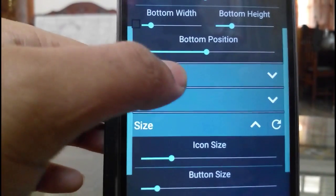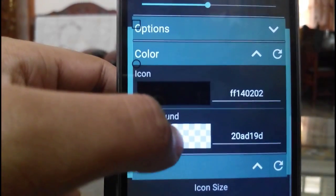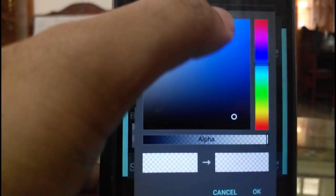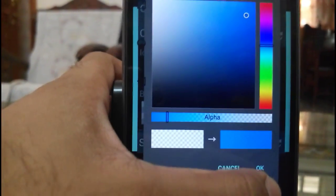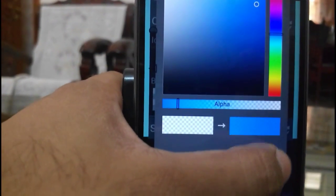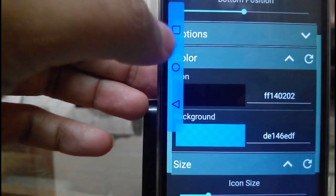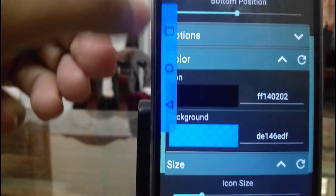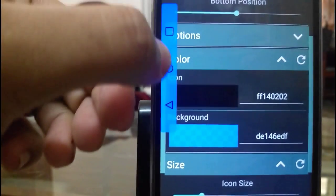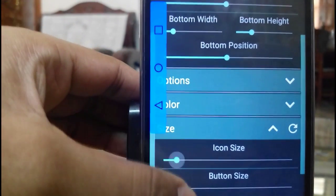And these are the few animations available. And these are the colors. Here you can change the background of the virtual buttons. Let me select some color and apply. Here you can see the background got changed. And you can change the color of these buttons also, and you can increase or decrease the sizes.